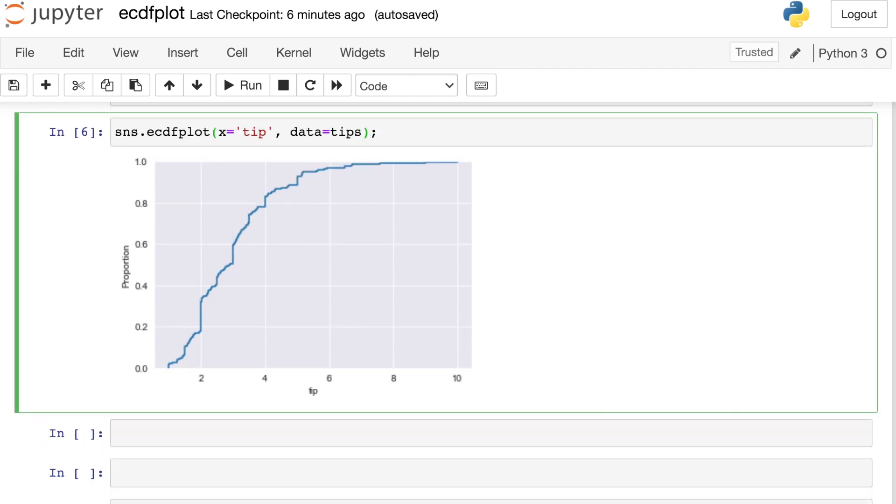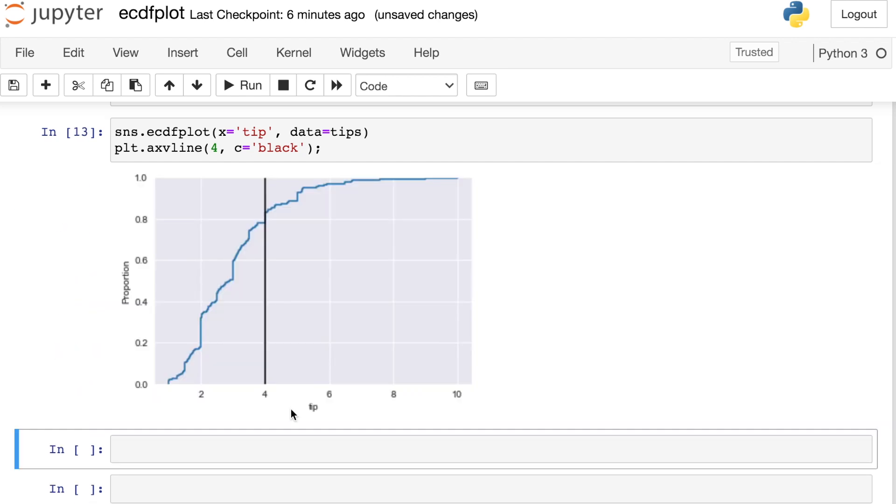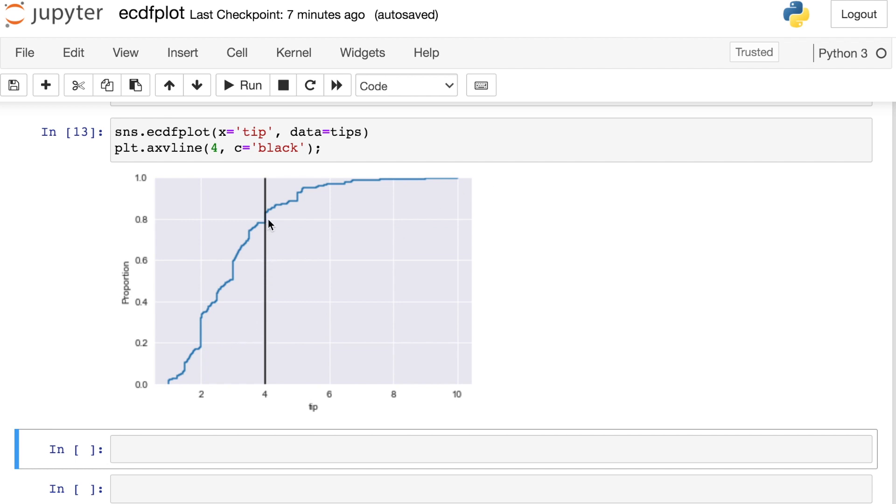The other cool thing about this plot is that you can use it to see what percentage of data are below or above a certain value. For this, I'm going to use the pyplot module and add in a vertical line. Let's say that we added in a vertical line at a value of $4, and I'll make that line black. The ECDF plot is telling me that by the time it gets to $4, I've seen 80% of the data so far. So 80% of the tips left in this data set were $4 or less. Likewise, I can see that 20% of the remaining tips are greater than $4. So that's how you can interpret the various x values along with the proportions that are listed on the y.